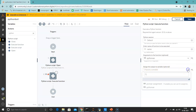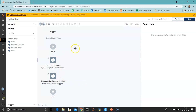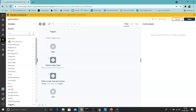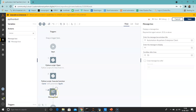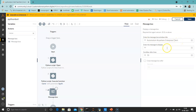Assign the output to the variable 'python_variable', which we just created. Next we need a message box to display the variable. Search for Message Box and drag and drop it. Enter the message box window title — by default it is 'Automation Anywhere Enterprise Client', so we'll keep it. Enter the message by selecting the variable 'python_variable' and clicking Insert.